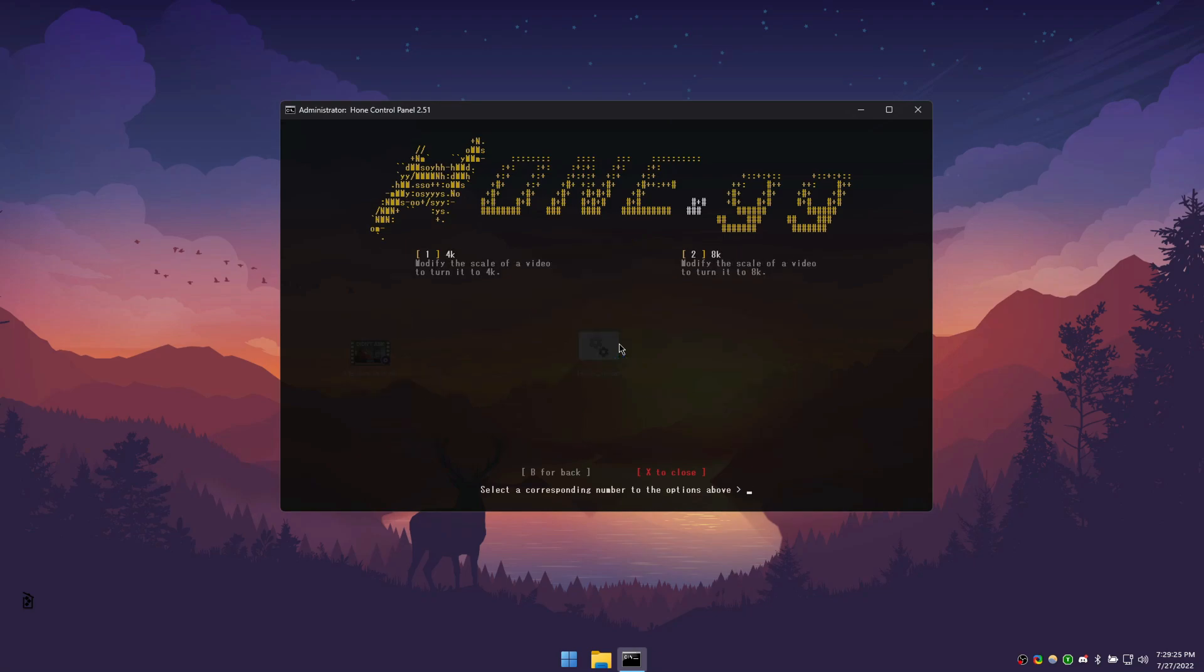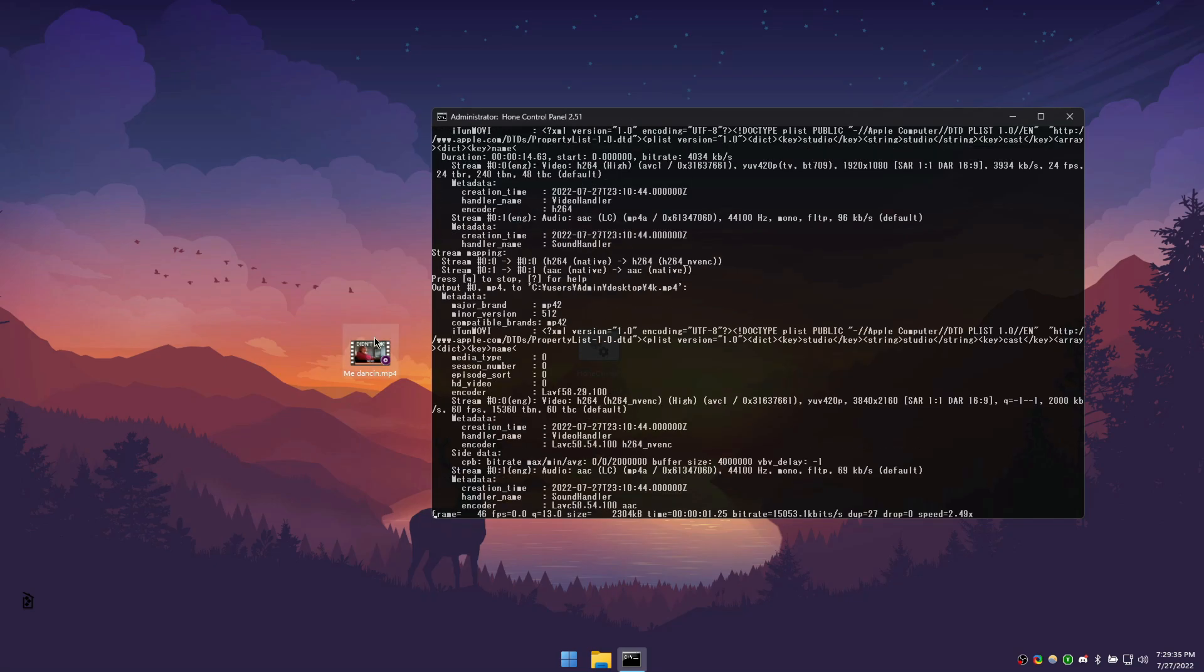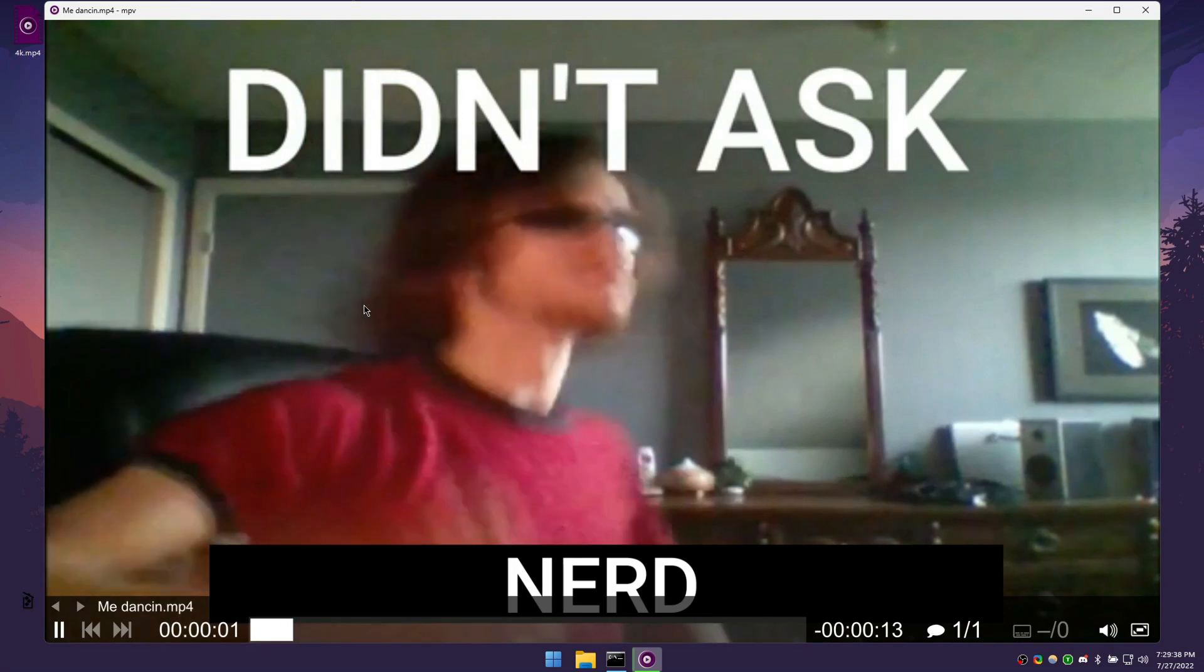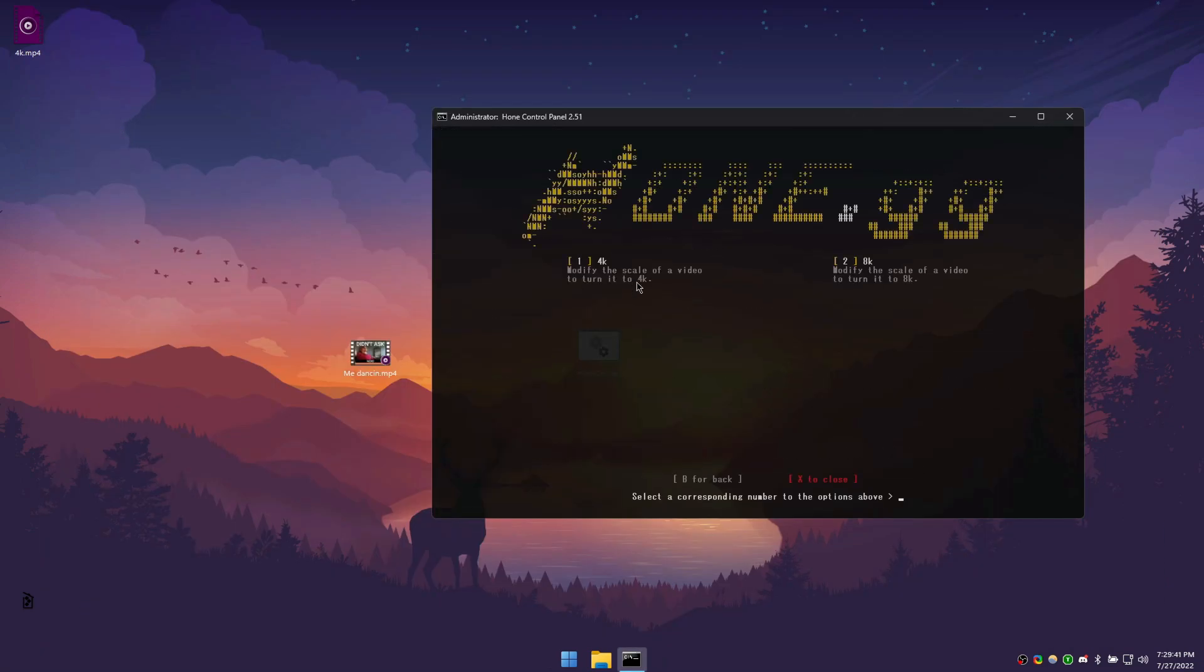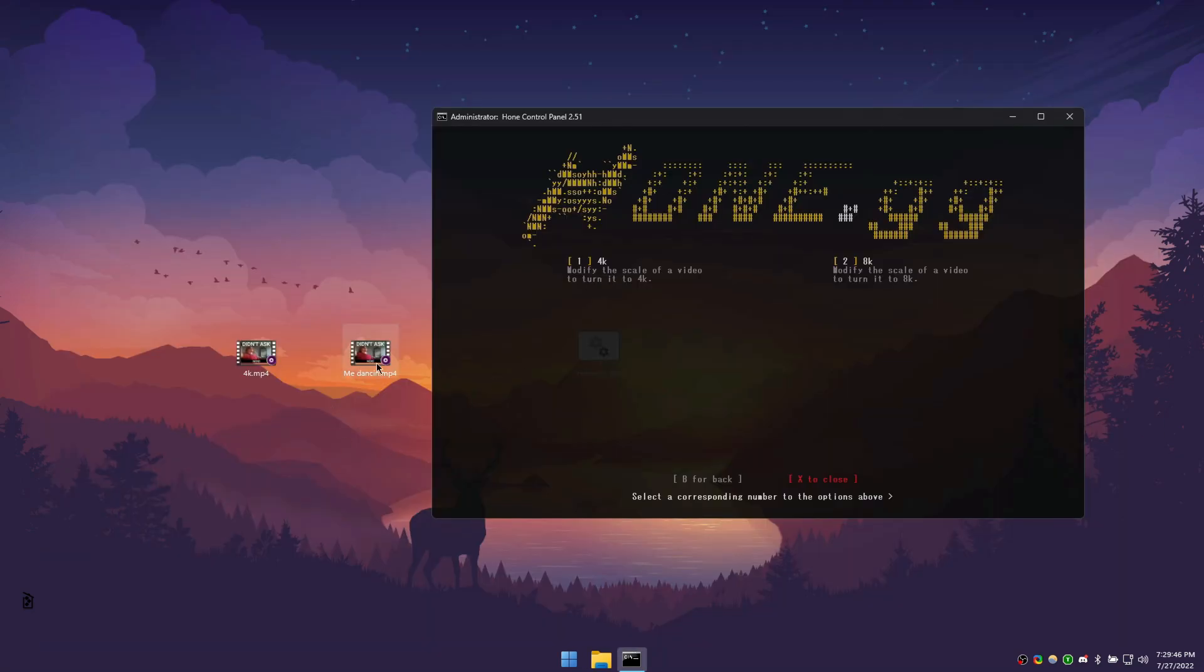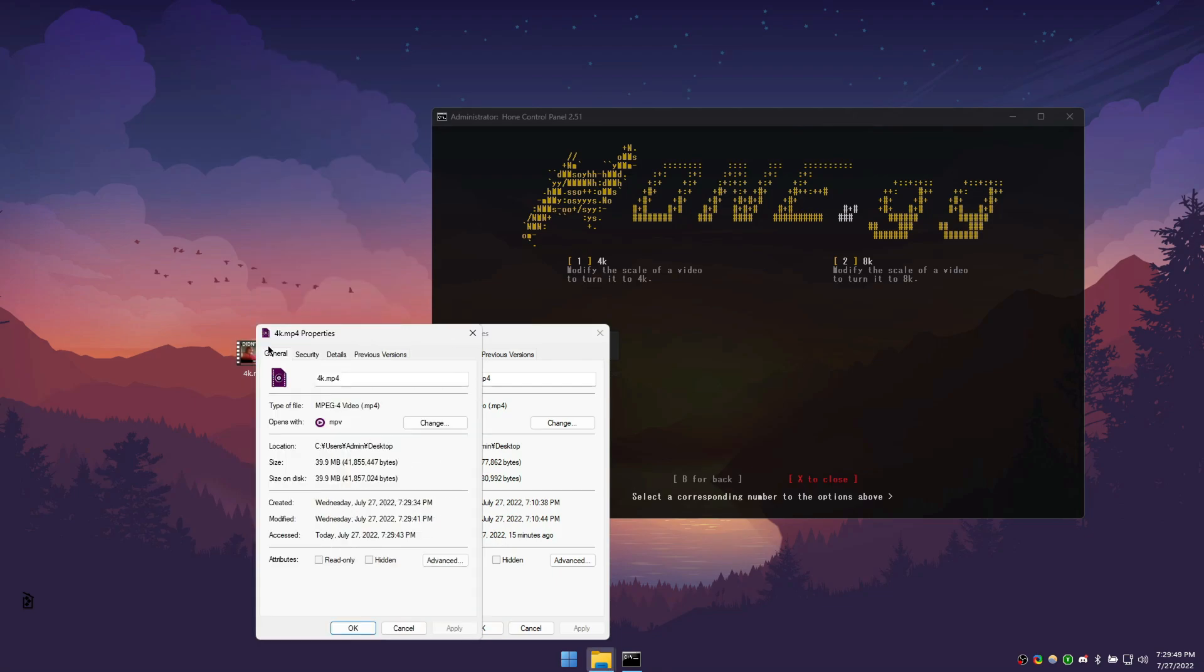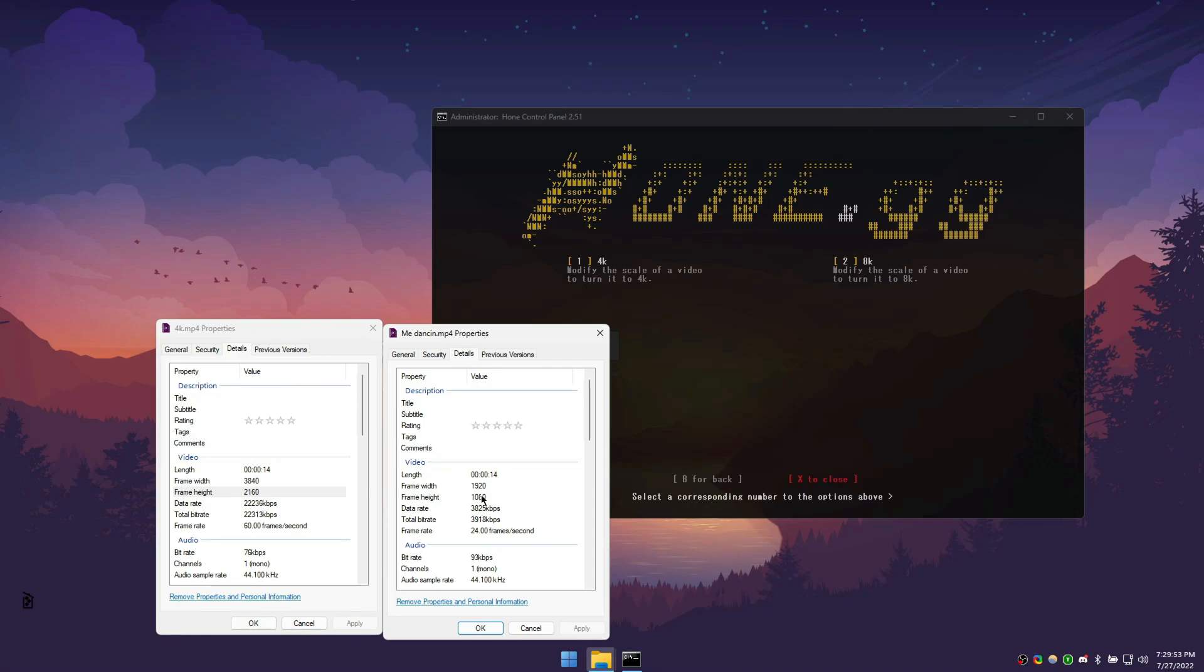In this example, I'll be upscaling this video to 4K. Press 1. Drag your video in, press enter. And voila, it's already done. As you can see, the video has been upscaled to 4K.